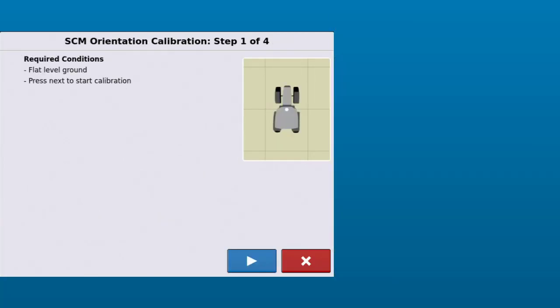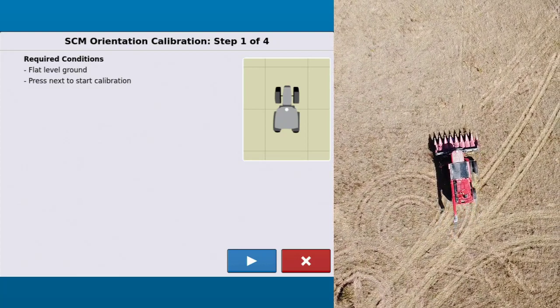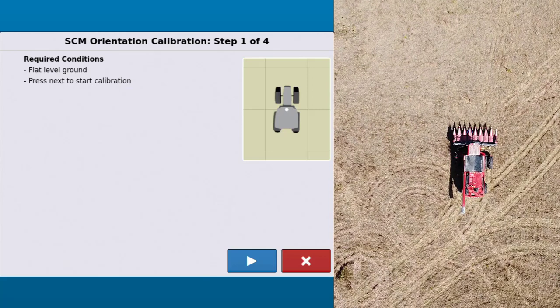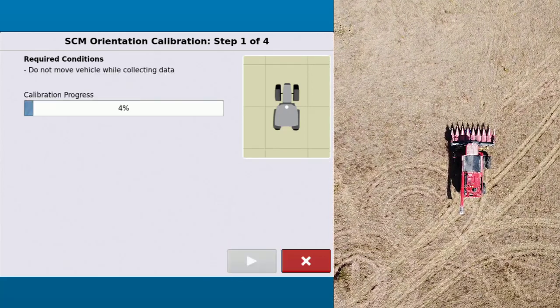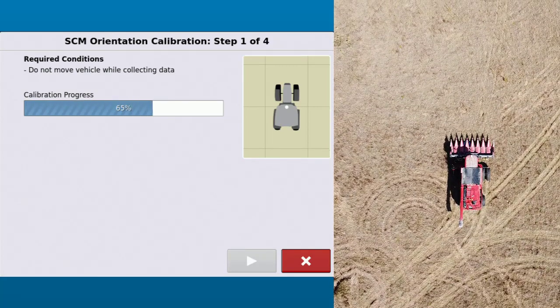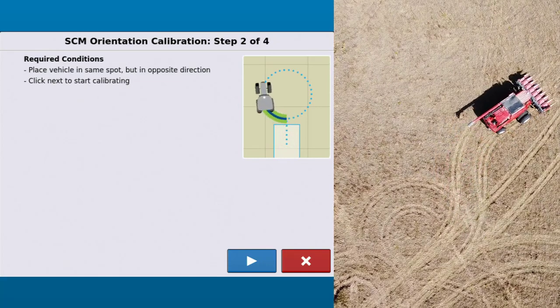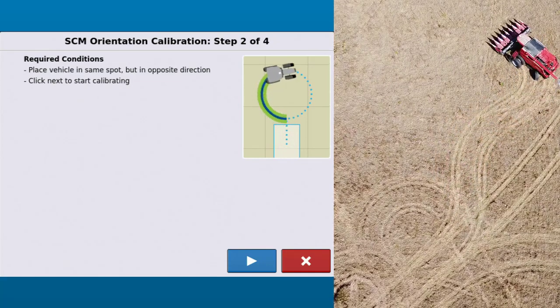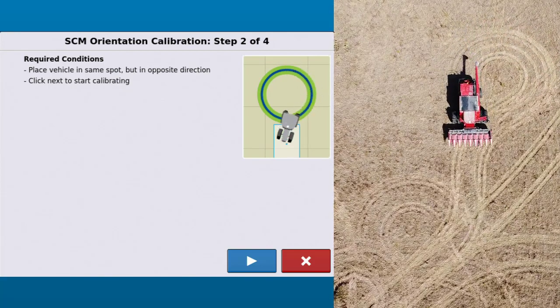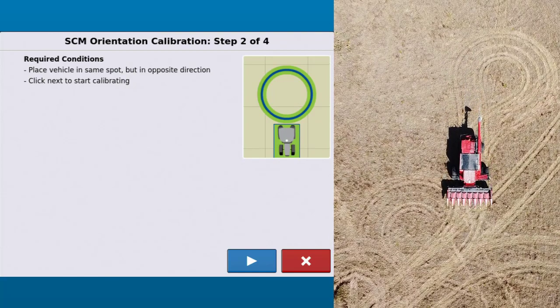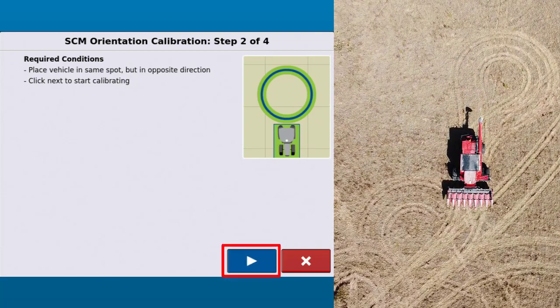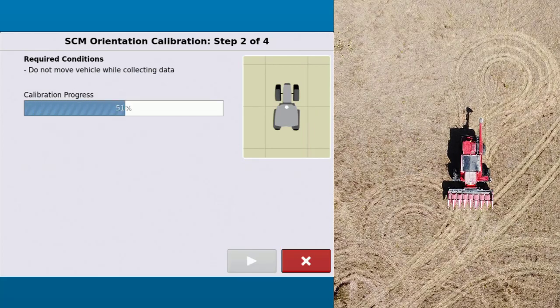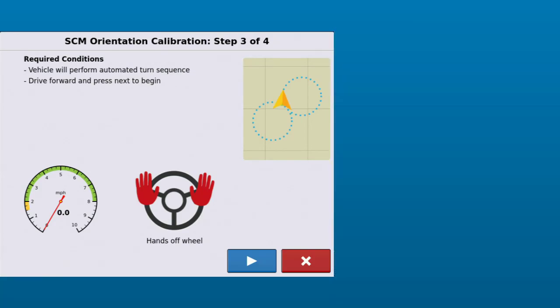Finally, the last calibration is for the SCM orientation. You will want to position the vehicle on flat level ground. Put the vehicle in park, then tap the next arrow to start calibrating.